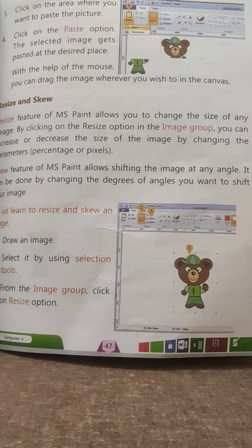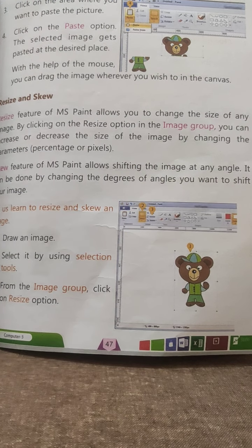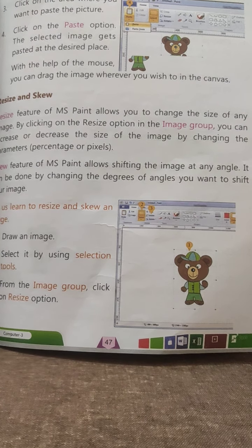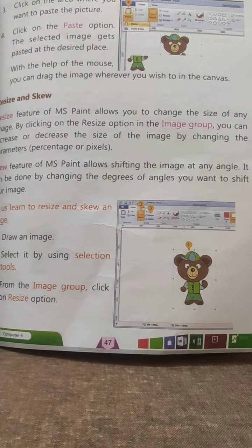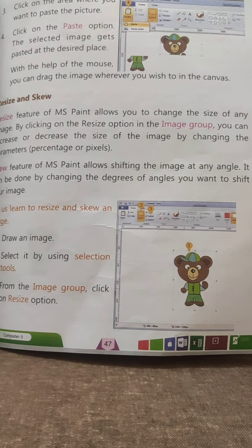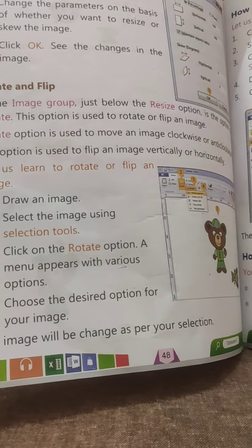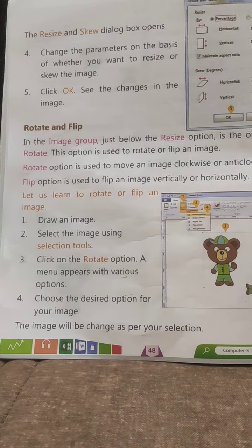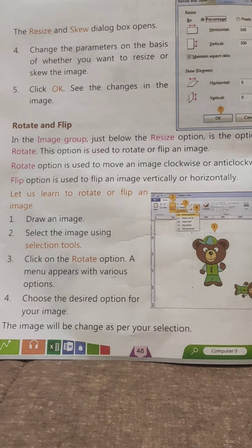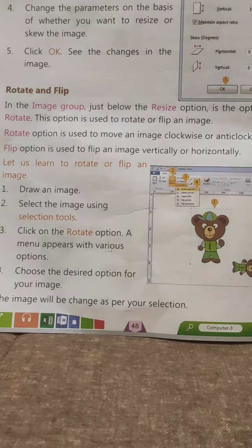The three steps are: draw the image, select the image using the selection tool, then select the Resize option. The Resize and Skew dialog box appears. Change the parameters based on whether you want to resize or skew the image. Click OK and see the changes in the image.